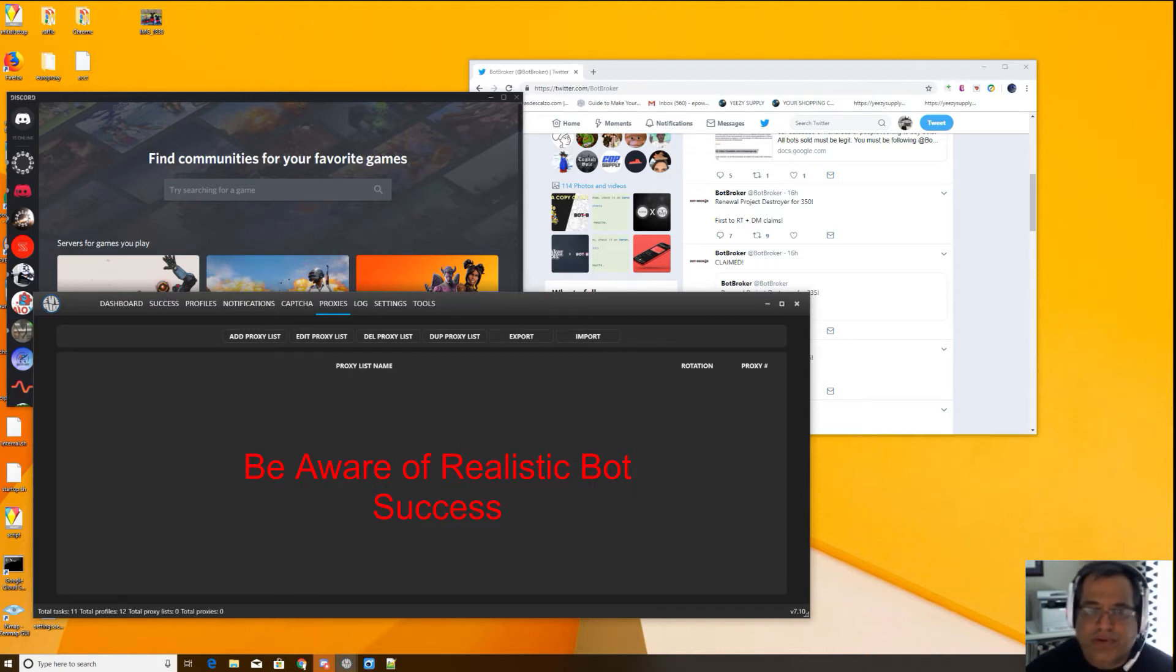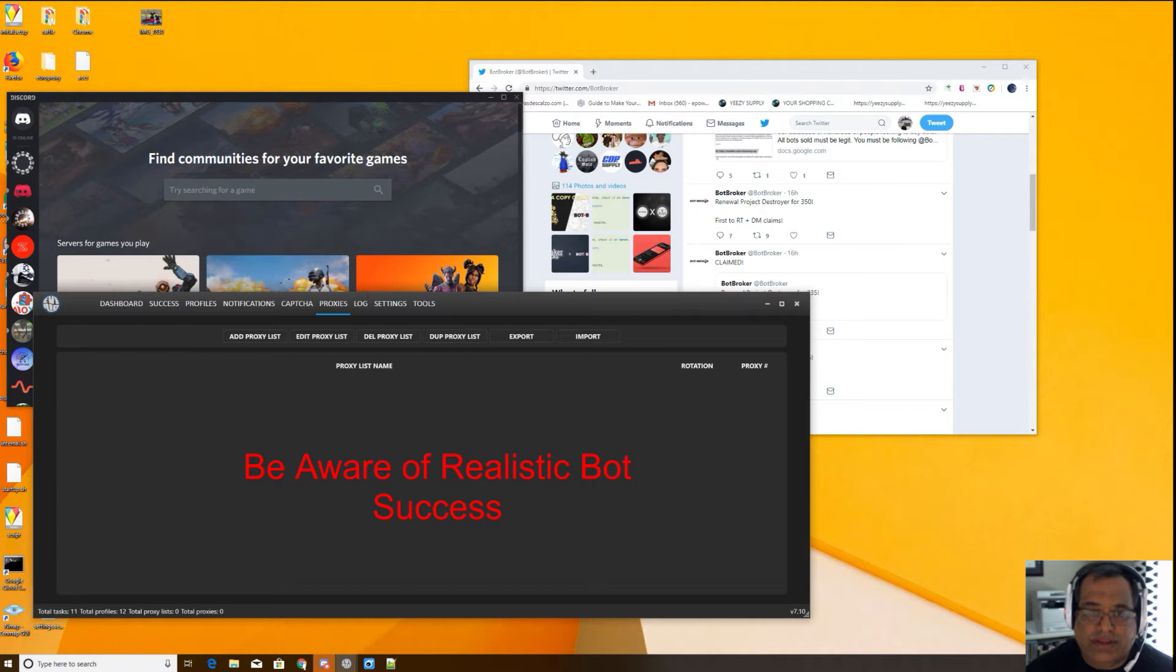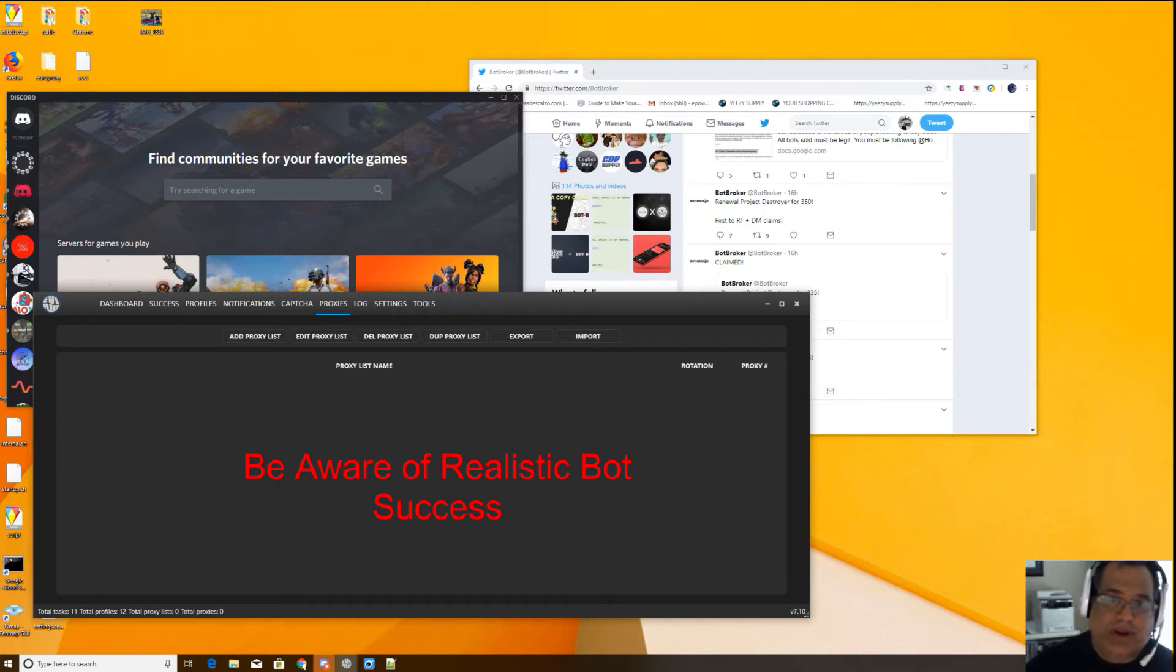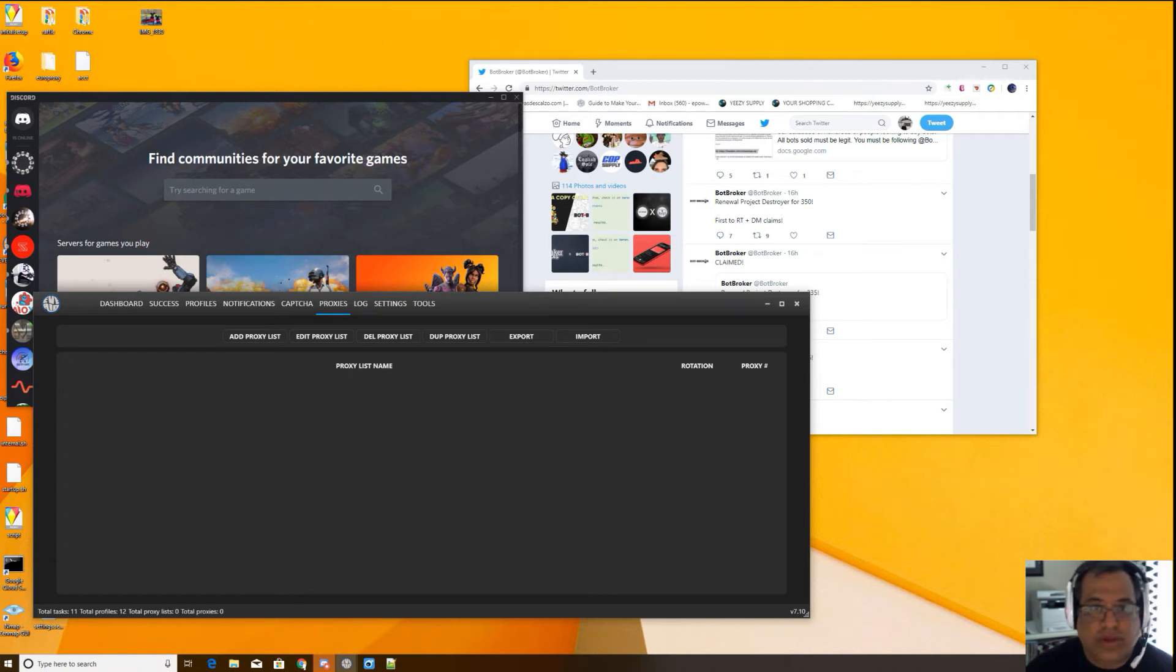Don't be fooled into getting a bot thinking all of a sudden it's just sneakers are going to come raining from the sky, dropping on your lap. That's not going to happen. The bots go through cycles. They'll do really well, they'll do really poorly.